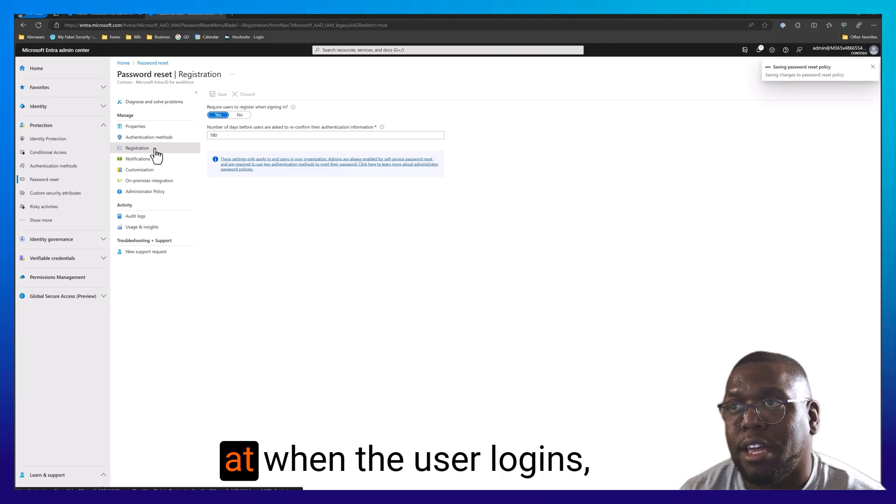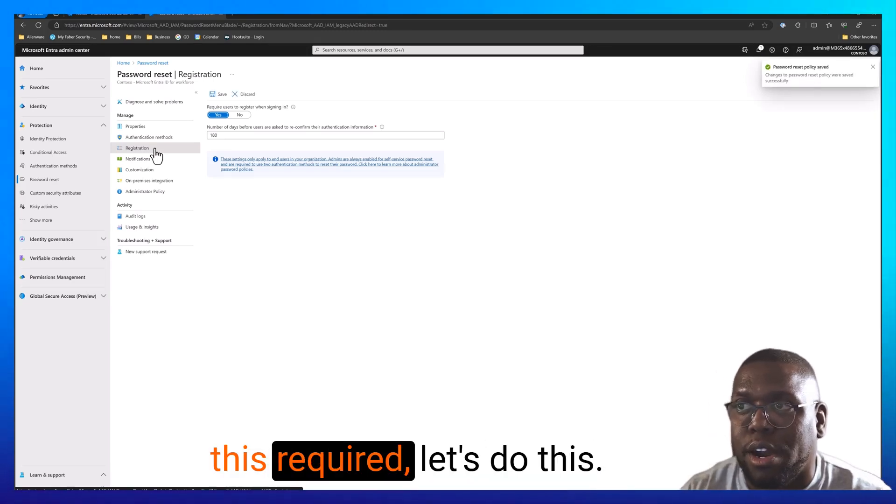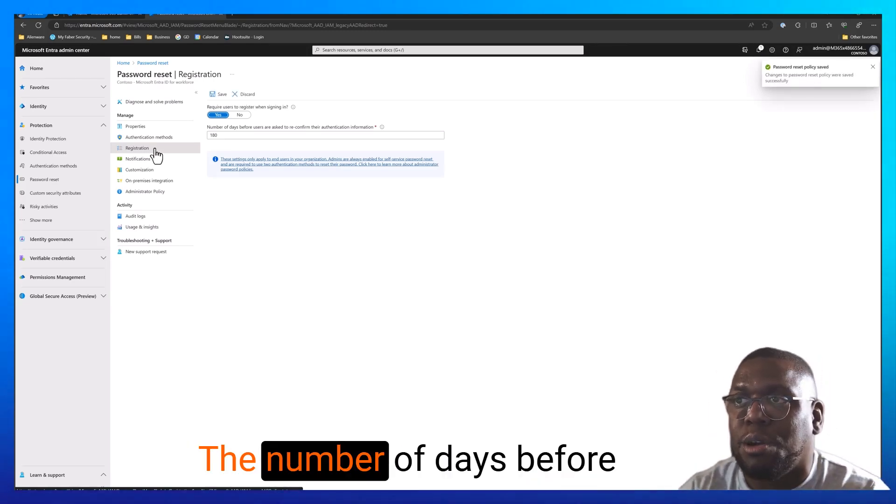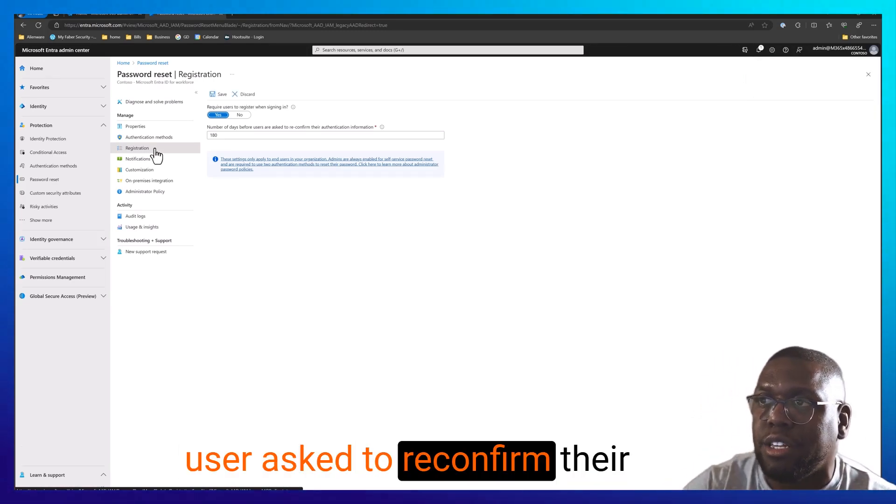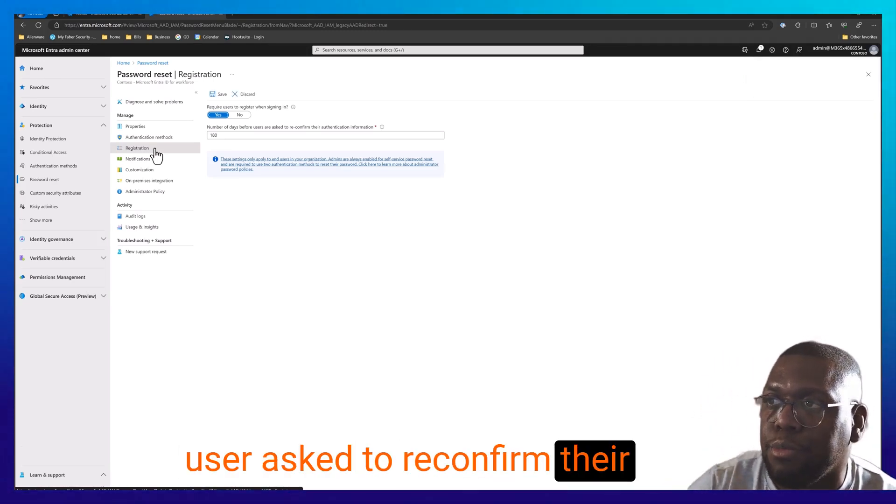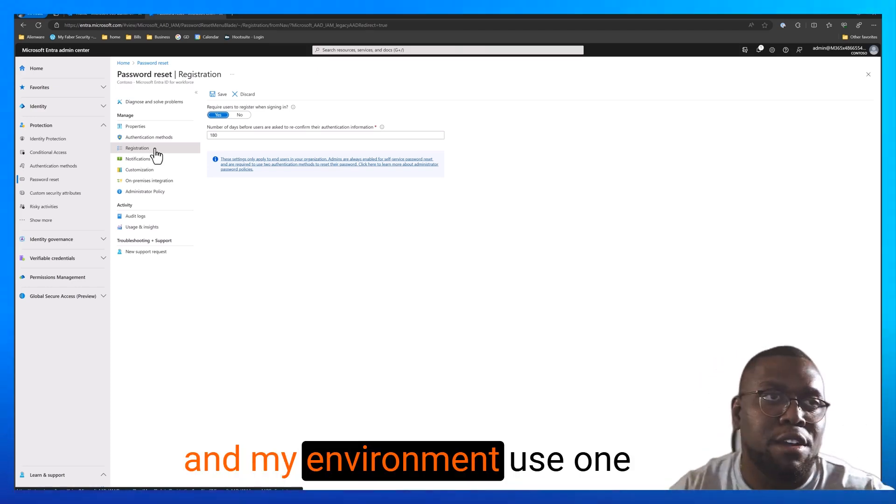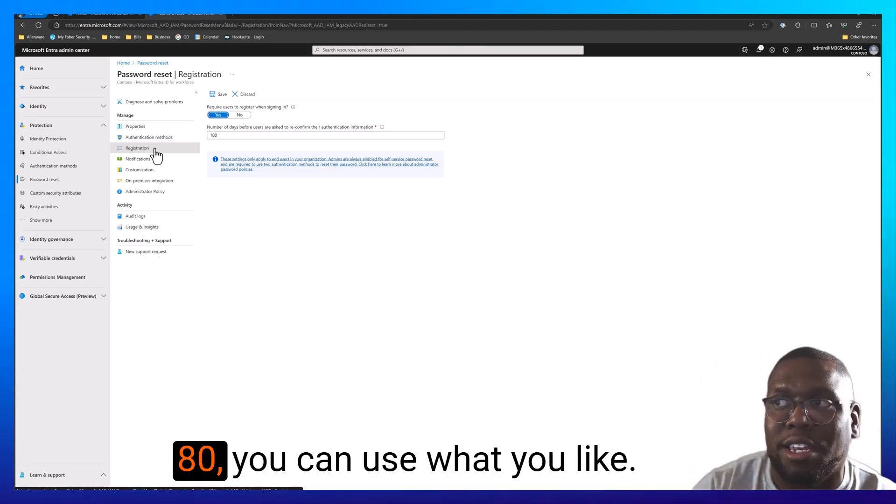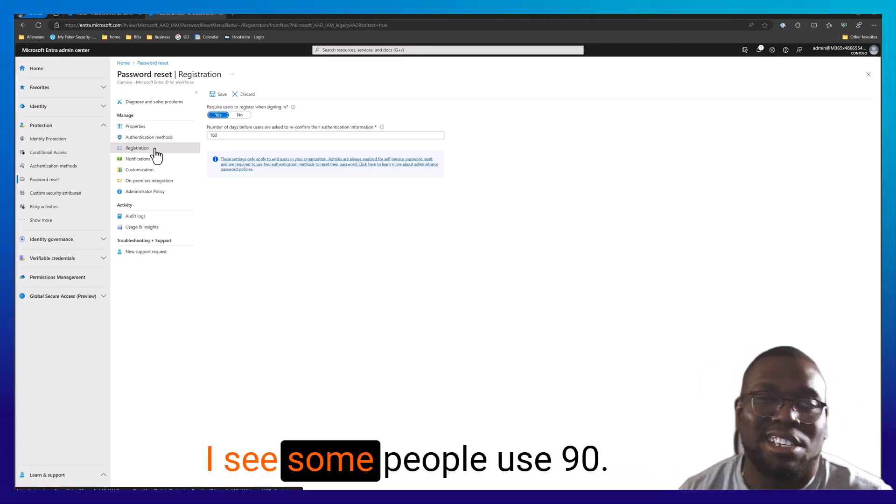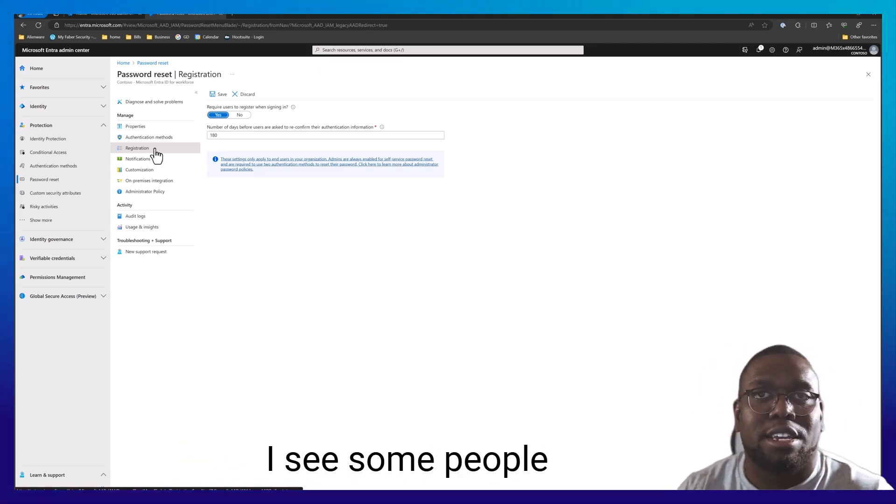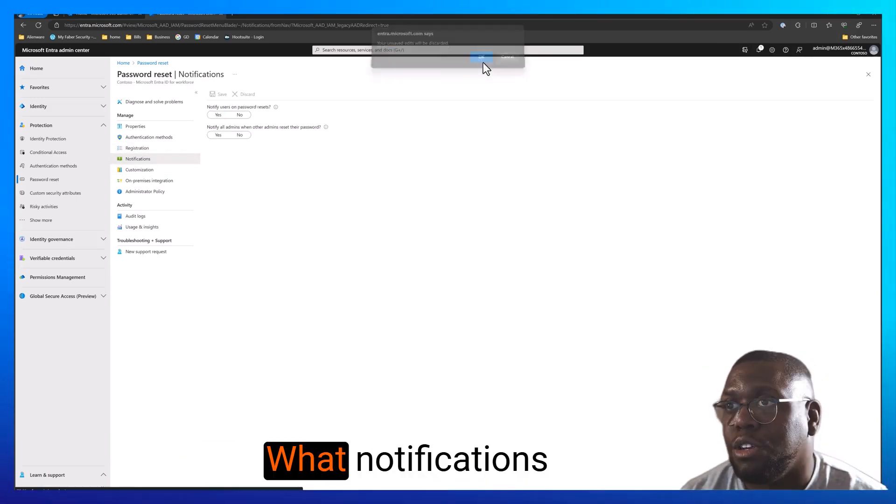Then we can take a look at when the user logs in. Let's require, let's do this. The number of days before a user is asked to reconfirm their authentication information. In my environment, I use 180. You can use what you like. I see some people use 90. I see some people don't use this at all. You can leverage that as well.